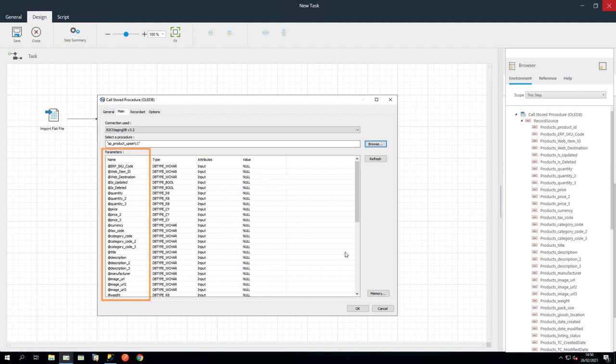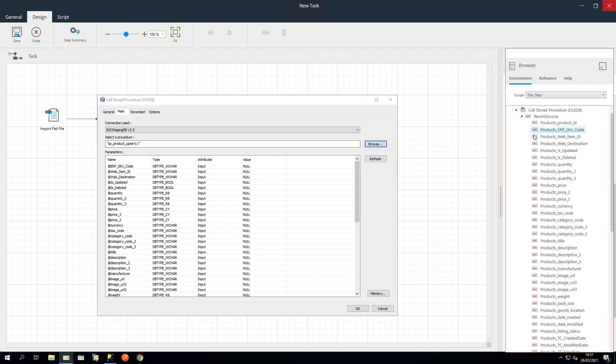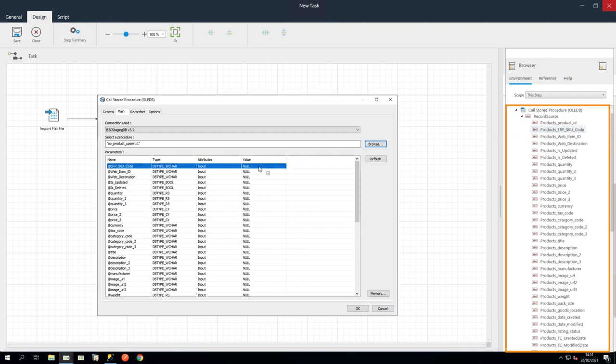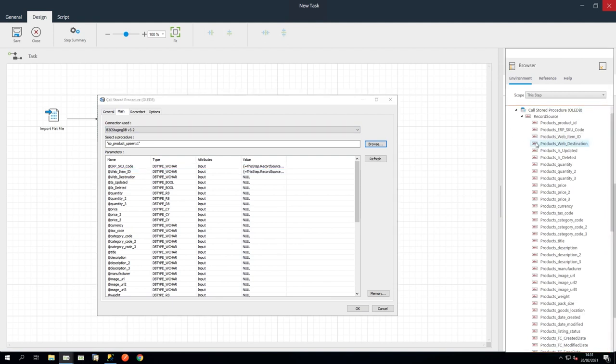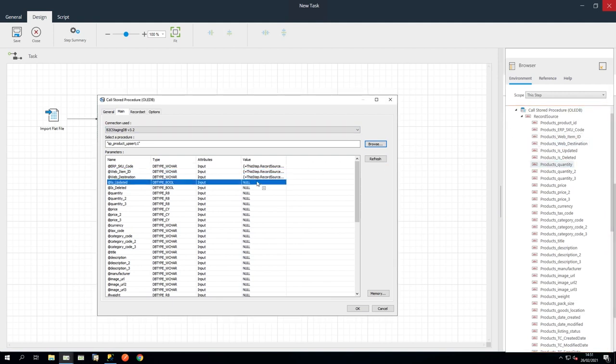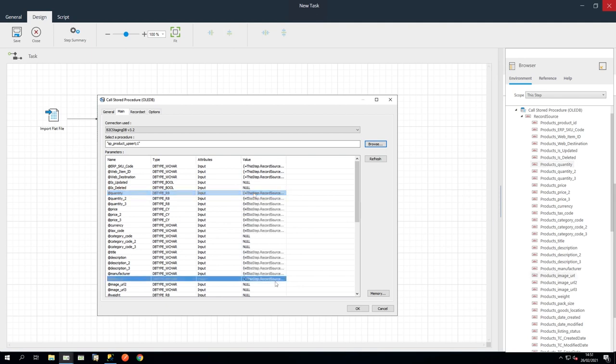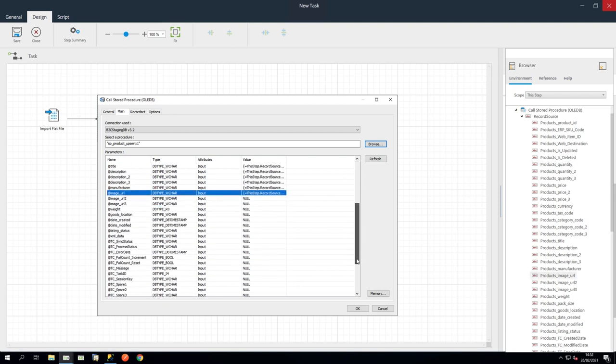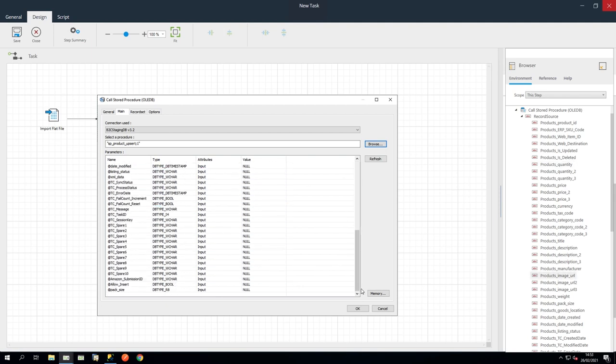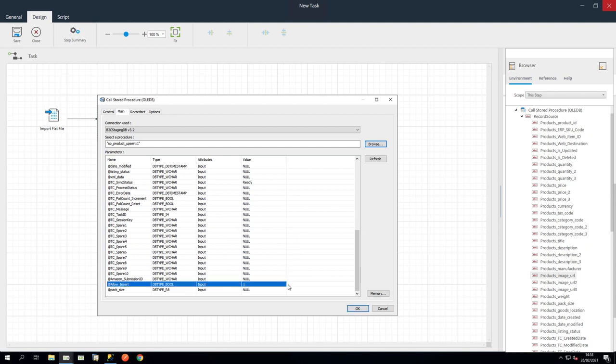On the left, you will see the parameters within the Staging database. And we will assign the fields we want to transfer by dragging the record sources from the browser. Let's drag in some fields to populate the database. In addition to your chosen fields, you will need to set TCSync status with a value of Ready by typing this in manually. And also Allow Insert with a value of 1. Click OK to close this step.